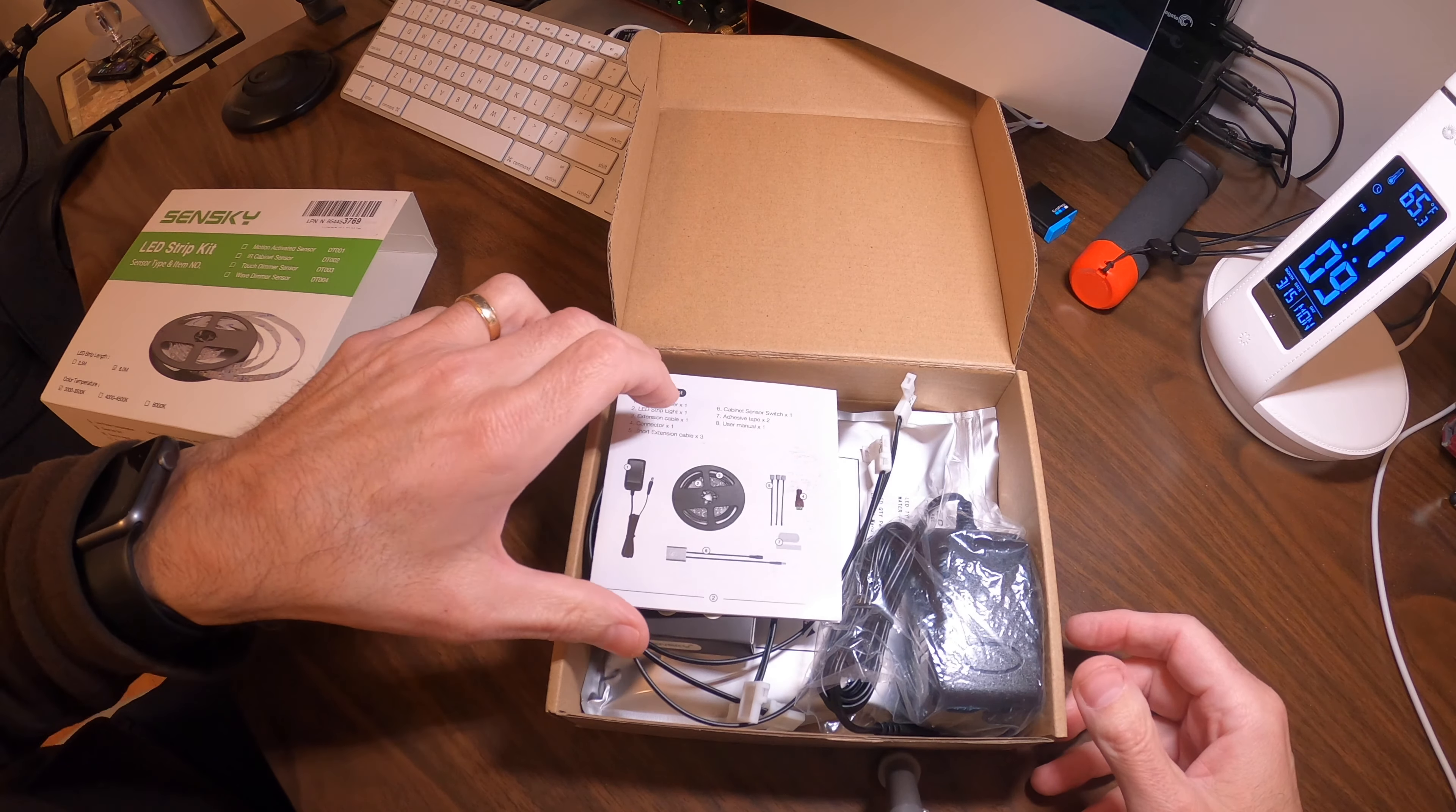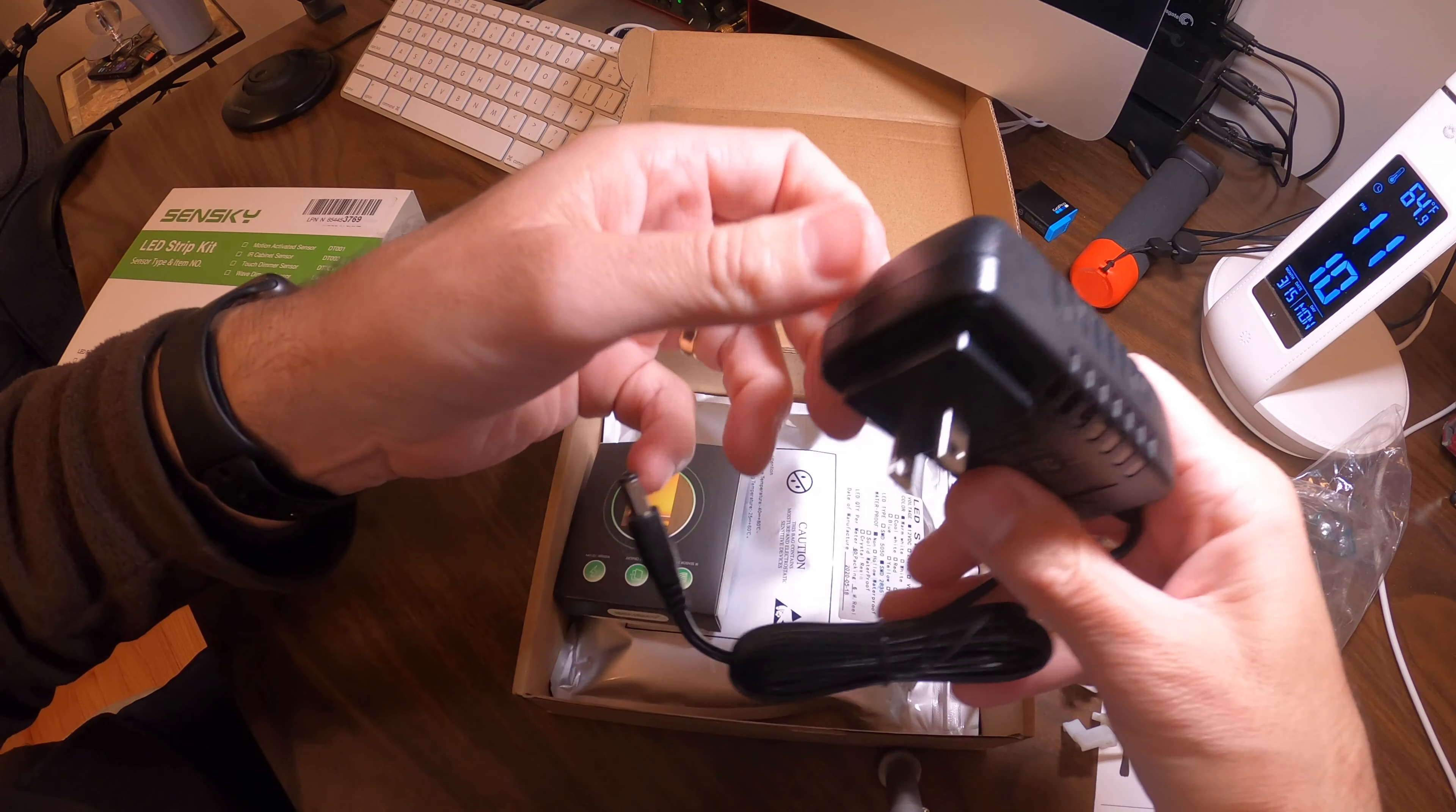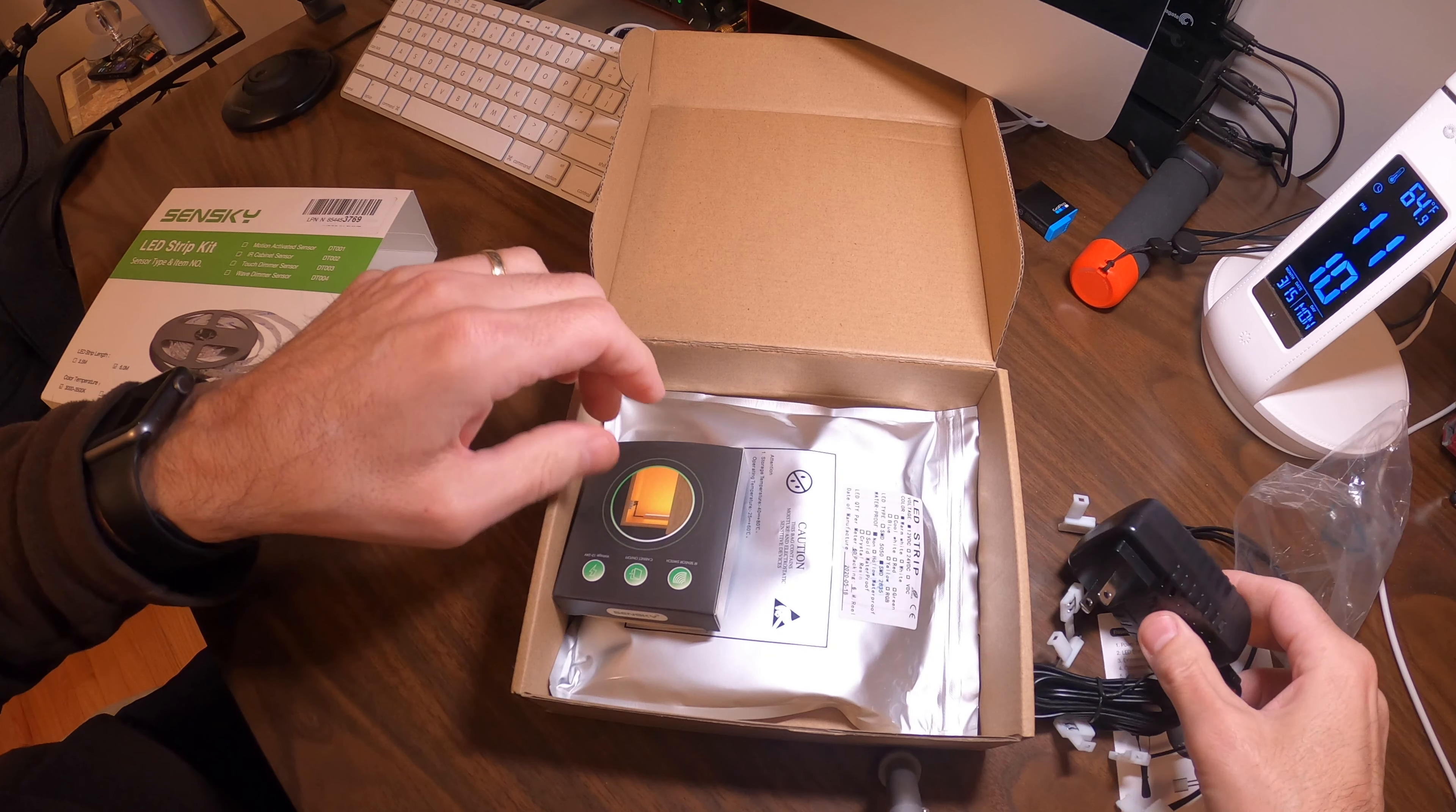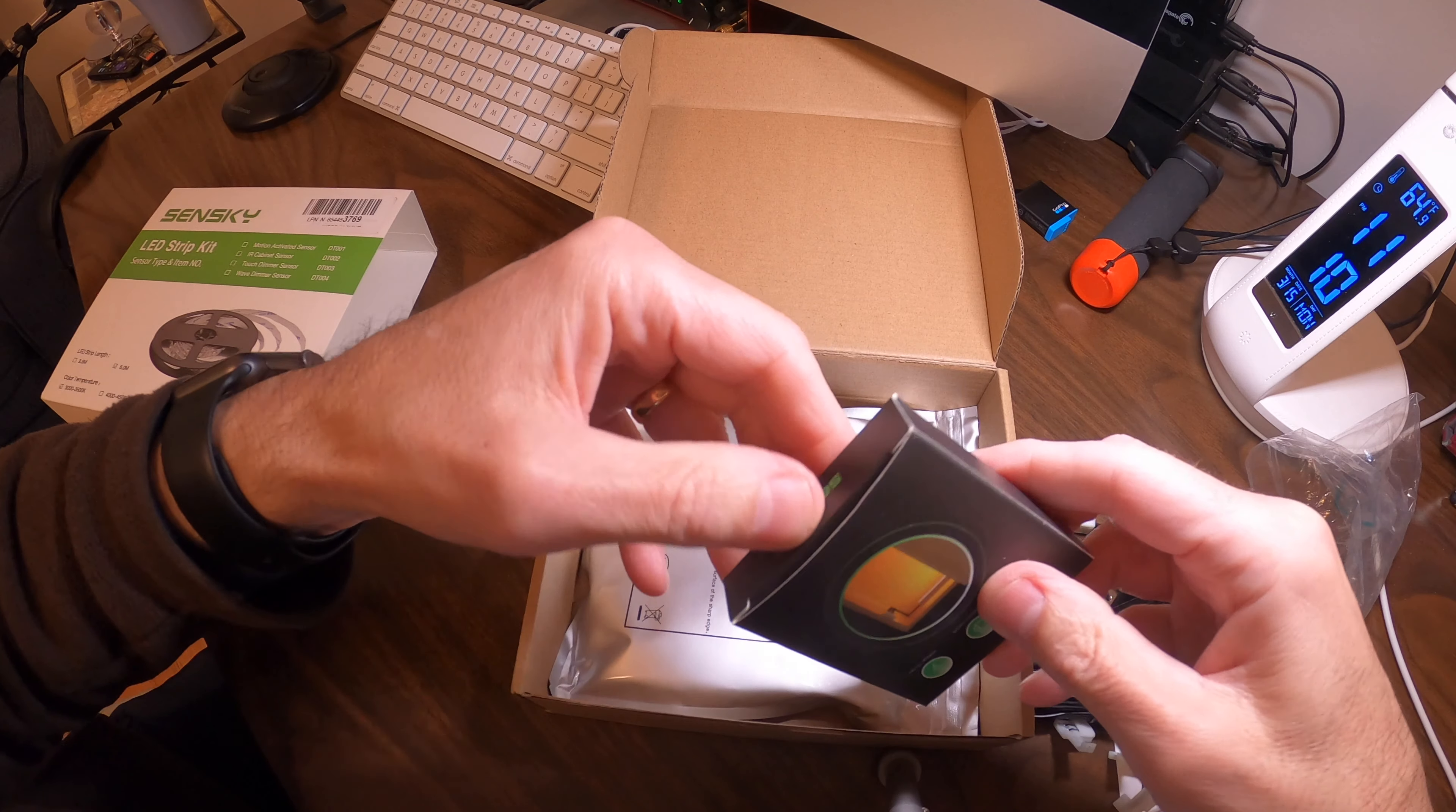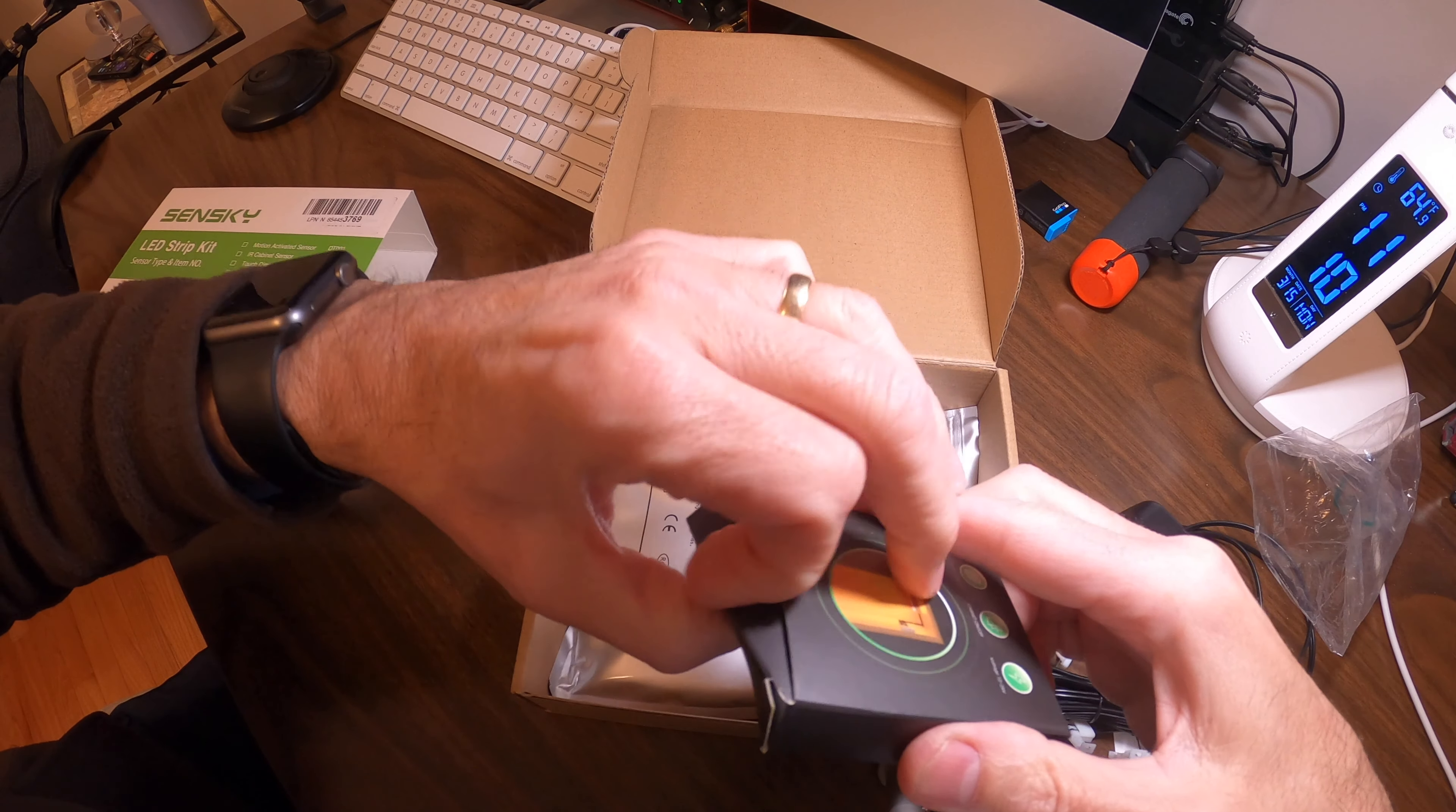It comes with a power supply here - nice quality, pretty hefty. The build seems pretty nice. Now this is the sensor I was telling you about. Let's take a look at this together.